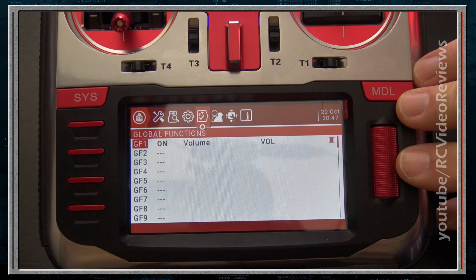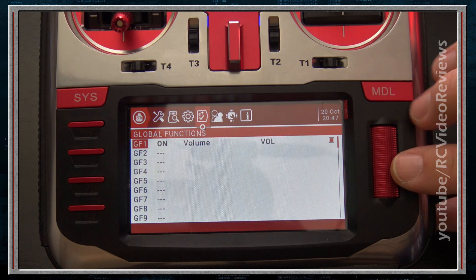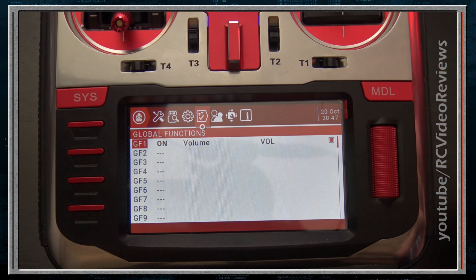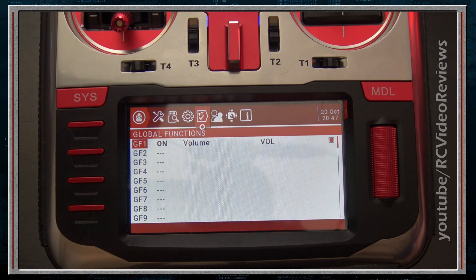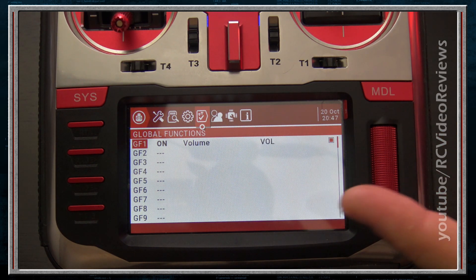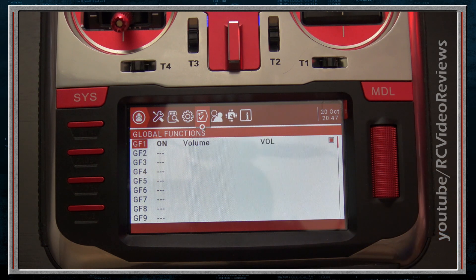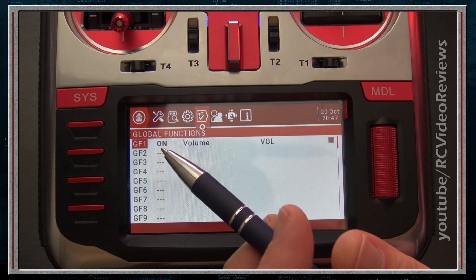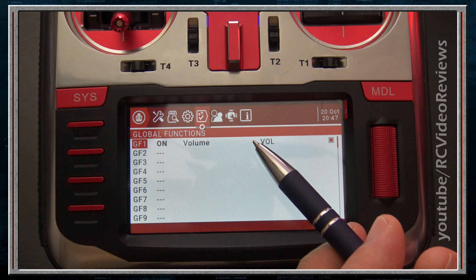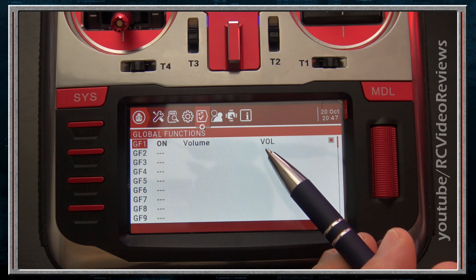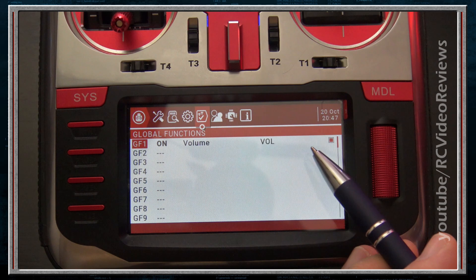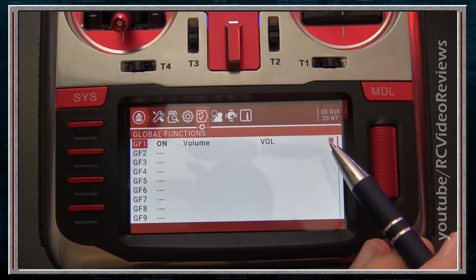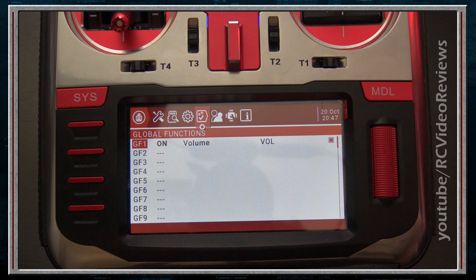The next tab is Global Functions. Global Functions assign actions to switches, knobs, and pots across all models. So if you want a particular sound to play every time you click a switch — for every model, no matter which one is selected — you set that up in Global Functions. One I use on all my OpenTX radios: when the radio is turned on, I want the volume controlled by my S1 pot, which I've named VOL. Global Functions apply to all models.